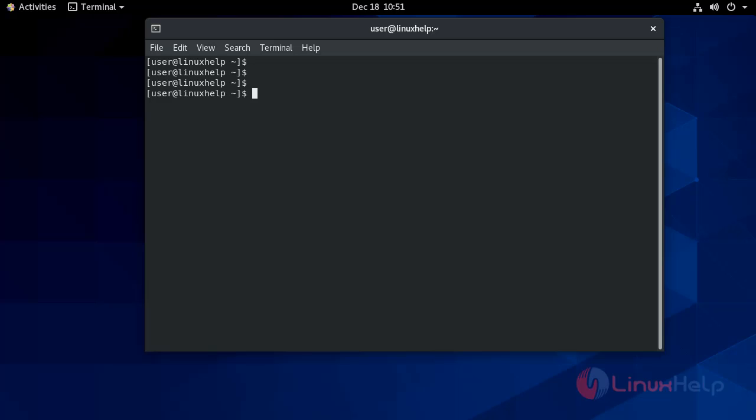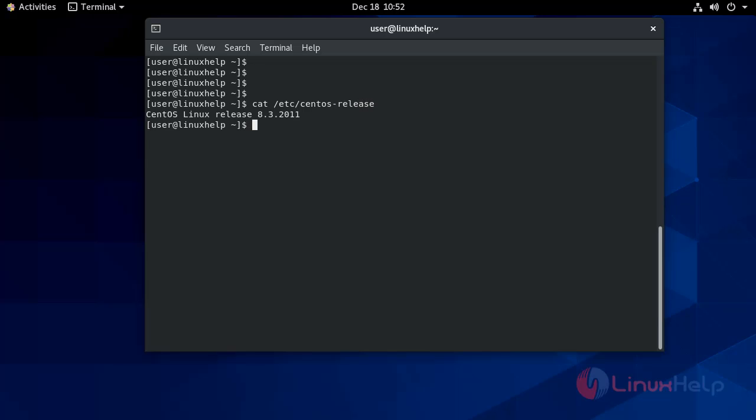So now let's proceed with the installation process. First of all, I will check the installed version of OS on my system. It's CentOS 8.3 version.